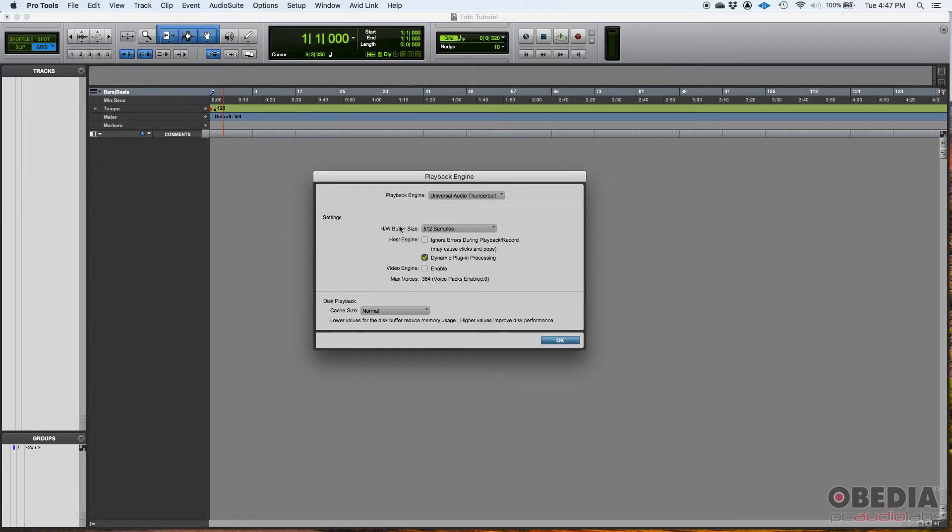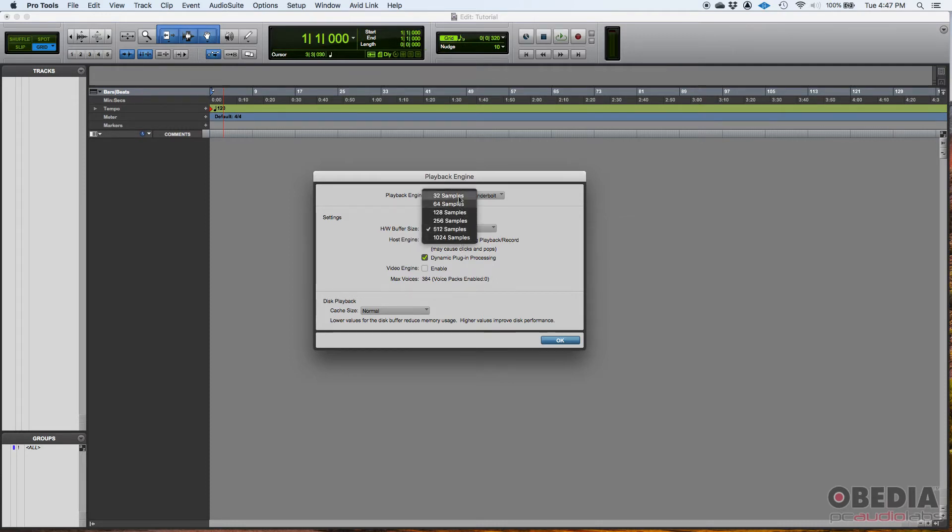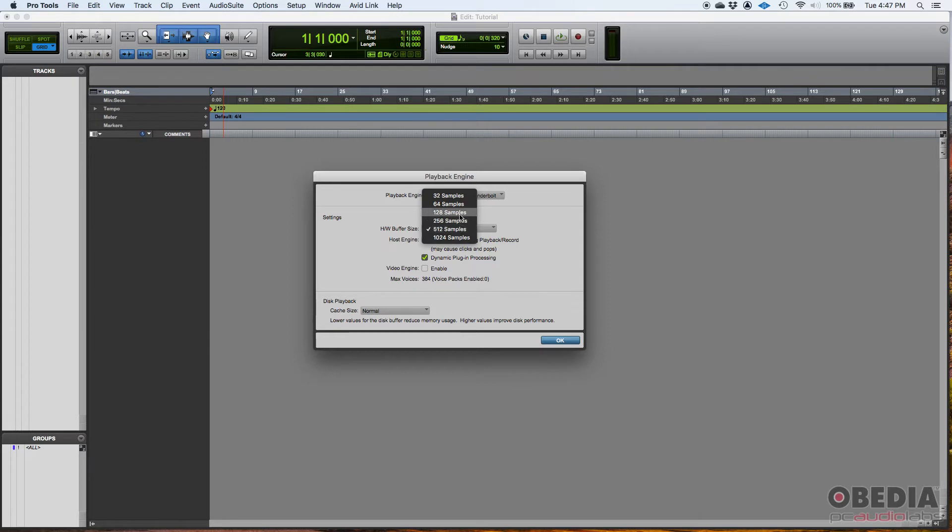Now, you have your buffer size. This is crucial. This is something you need to understand. So, you have all these options. In my case, I can go all the way from 32 samples to 1024. So, why is this important?